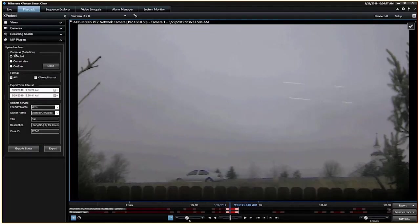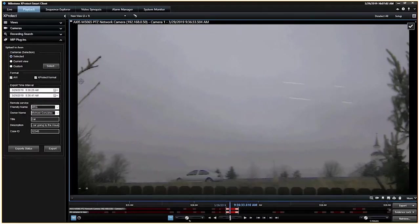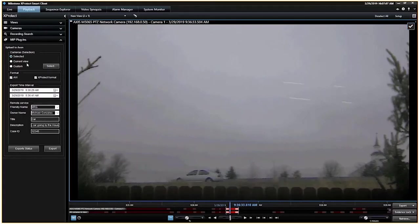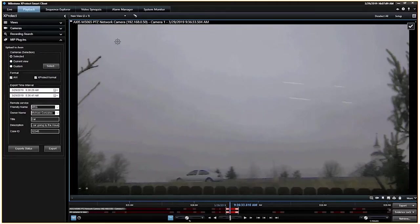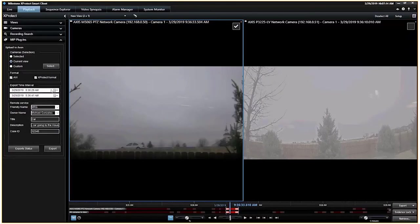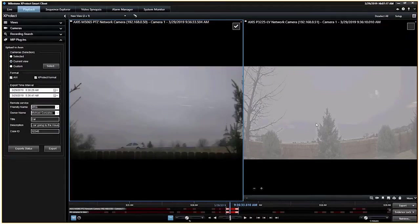So let's talk a little bit about this since we're here. First thing is, if you have a multi-window, you can always say, hey, whatever's selected. In this case, I have this one checkmarked, right? Or, like I said, if I had a couple of cameras here, then I could actually hit current view, and it would select both of these cameras.